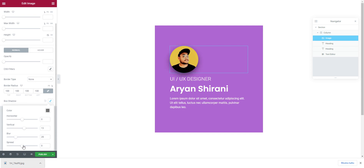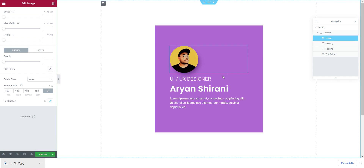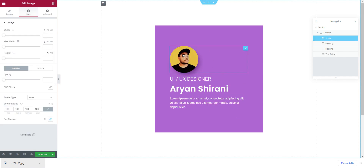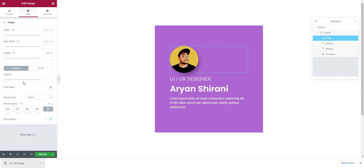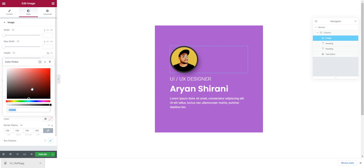I'll adjust the spread value — I don't like to exaggerate with shadows. Let's add some color similar to the violet underneath. I also want to add a border, so under 'Border Type' set it to 'Solid', add a few pixels, and set the border color to white. That looks great.